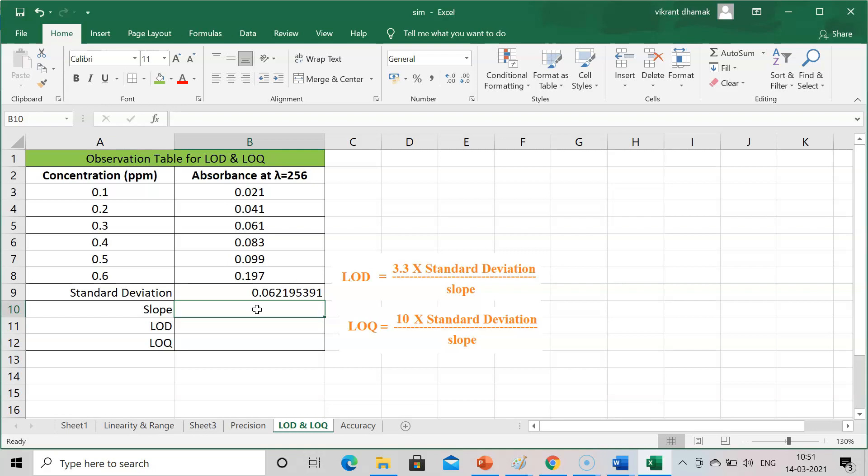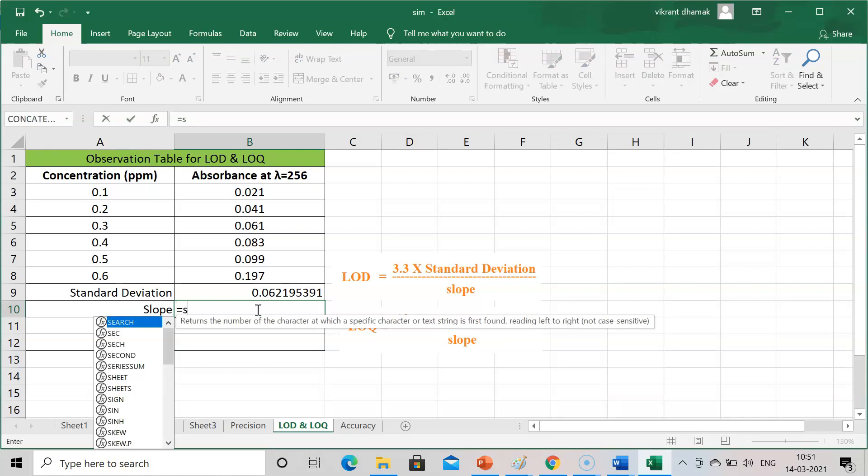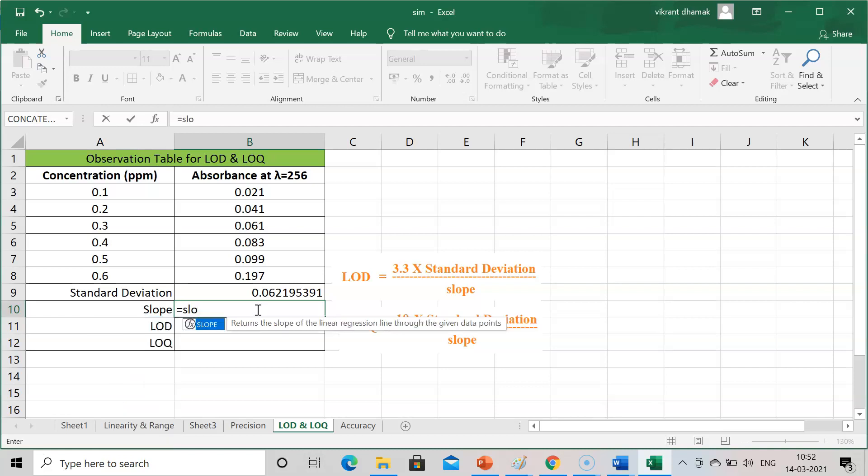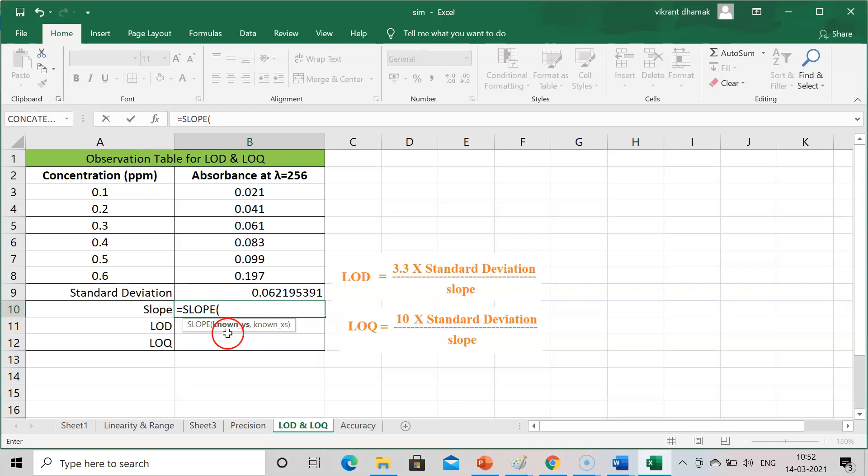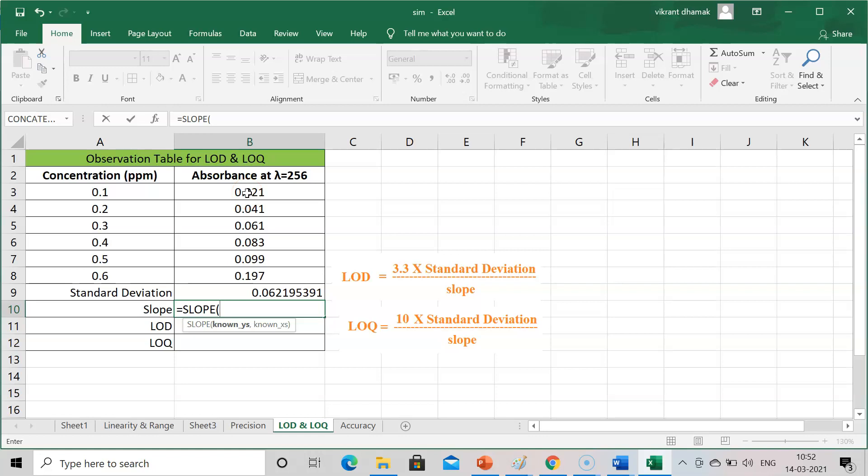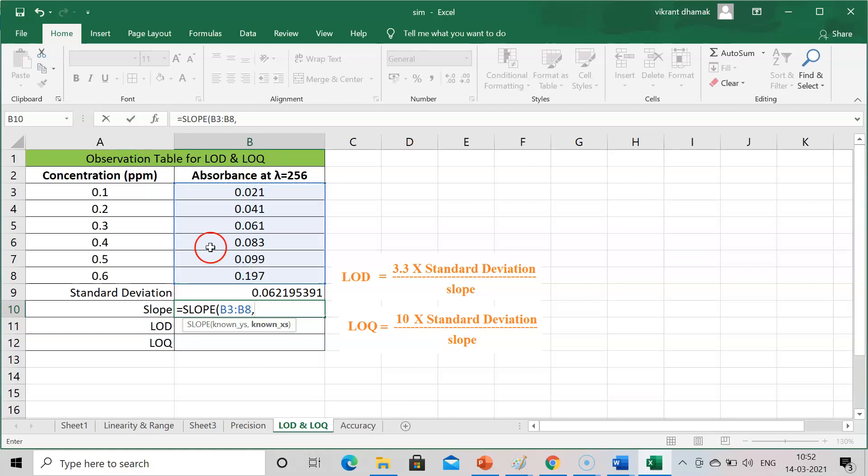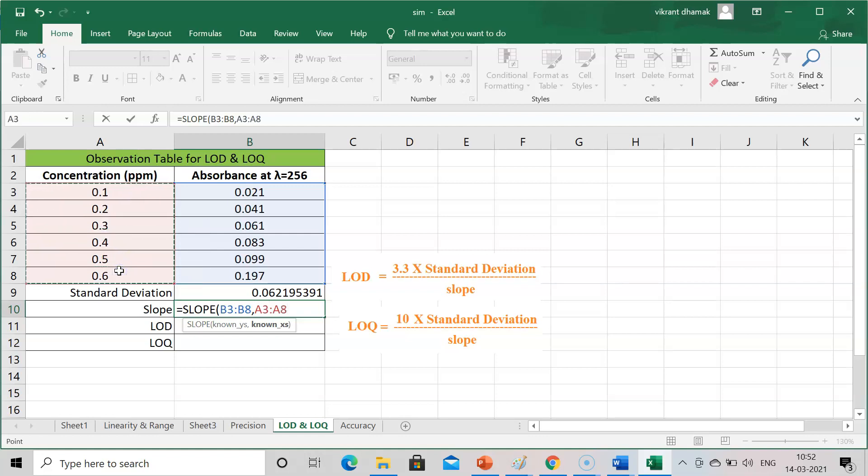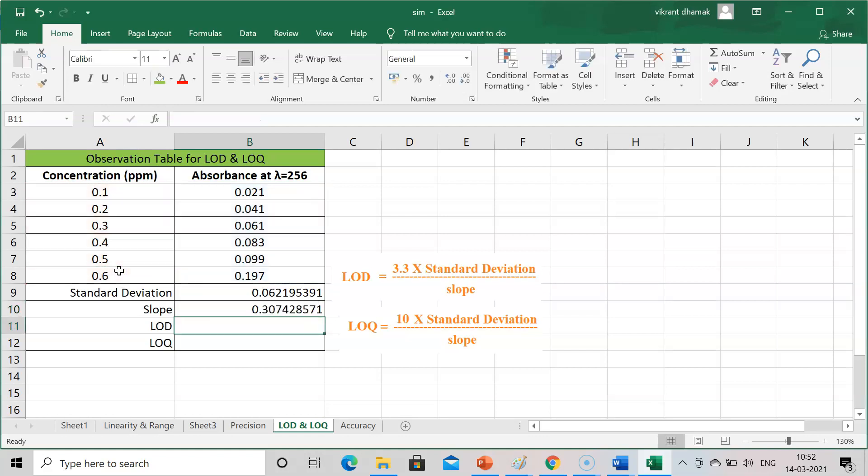After that, for calculation of slope, press equal to SLOPE. Important to know is that you will get known Ys and known Xs. Y coordinate has absorbance and X coordinate has concentration. So select Ys firstly. After that put a comma, and then X, that is concentration part, and press enter. You will get the slope.